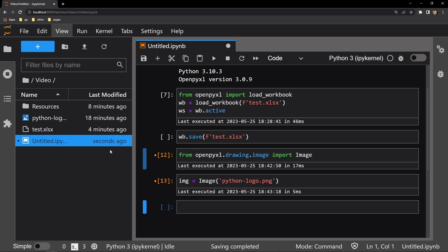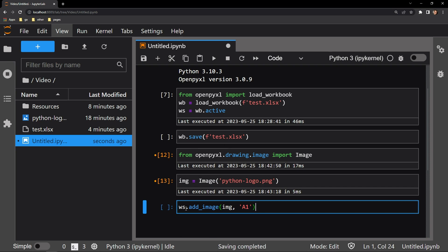Now all we need to do is place this image object somewhere on the document. Every worksheet object in OpenPixel has an add_image function that accepts as the first argument the image object and the second argument the location. You can see that I am passing the image object I just created and I'm actually going to assign it to cell C3. This is where the top left corner of the image will be placed.